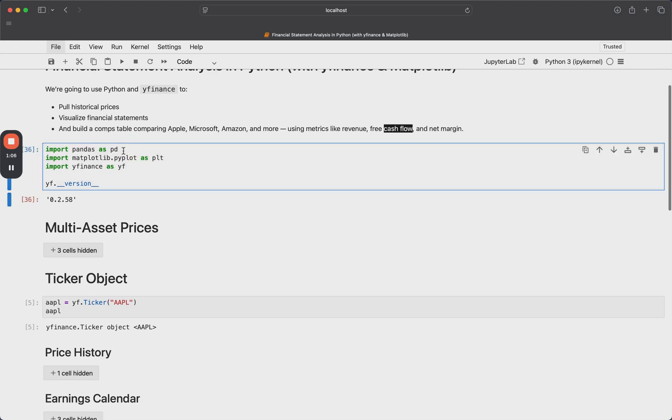So first of all, our imports will just be pandas for a little bit of data. All of our data is going to get returned to us in pandas dataframes. And then we'll have Matplotlib for the plotting and YFinance is the main library that we're going to be using.